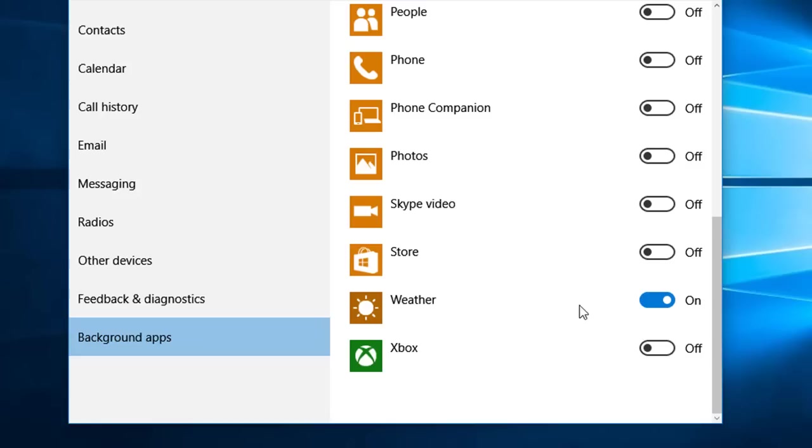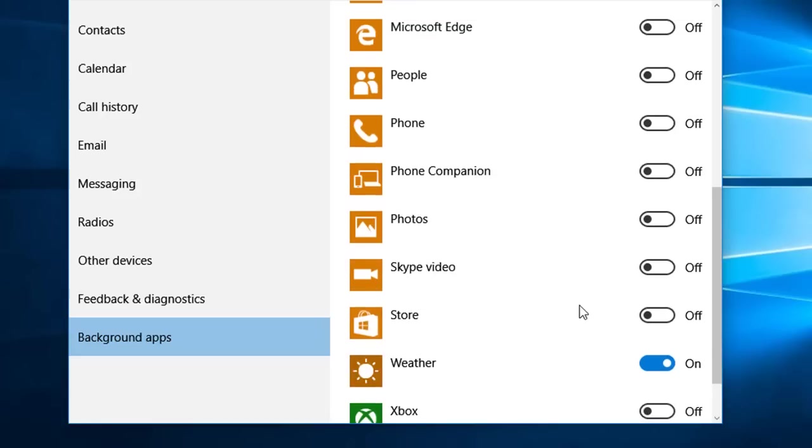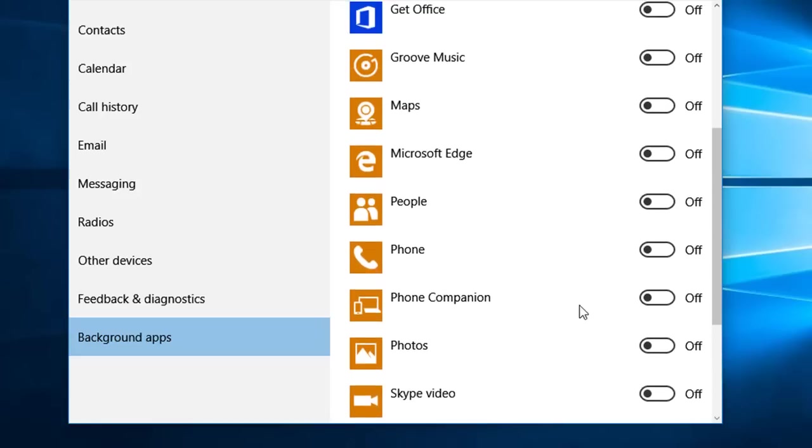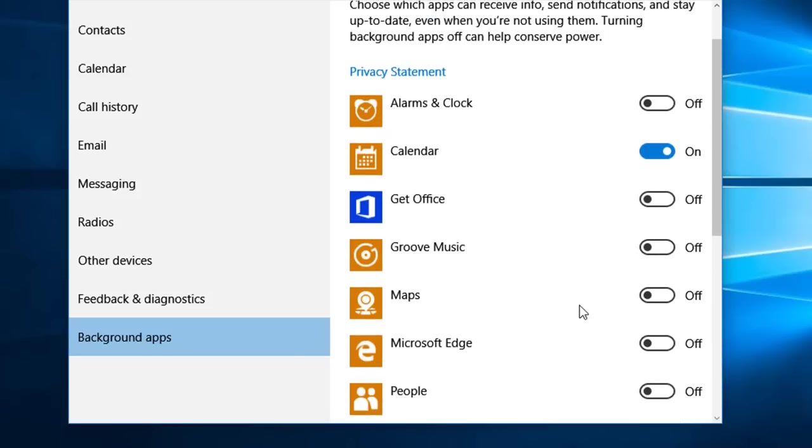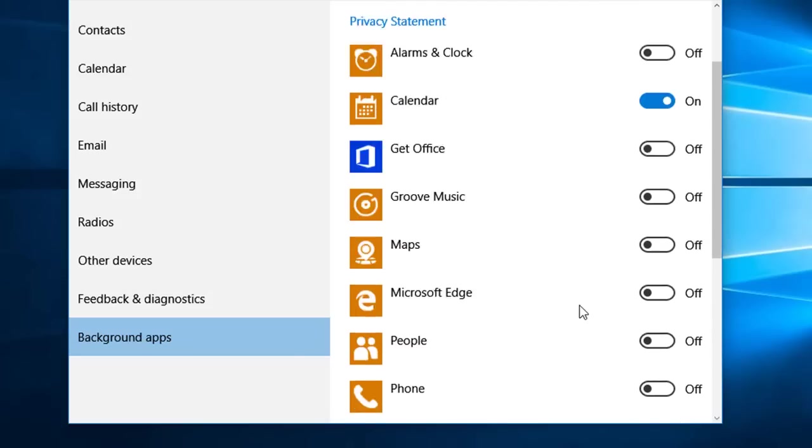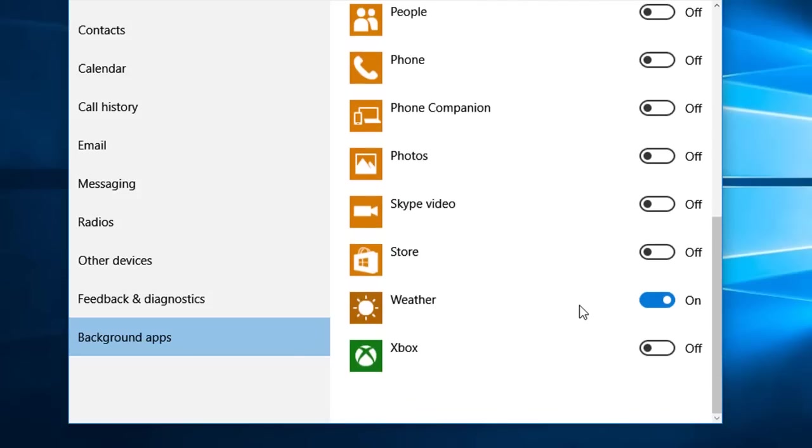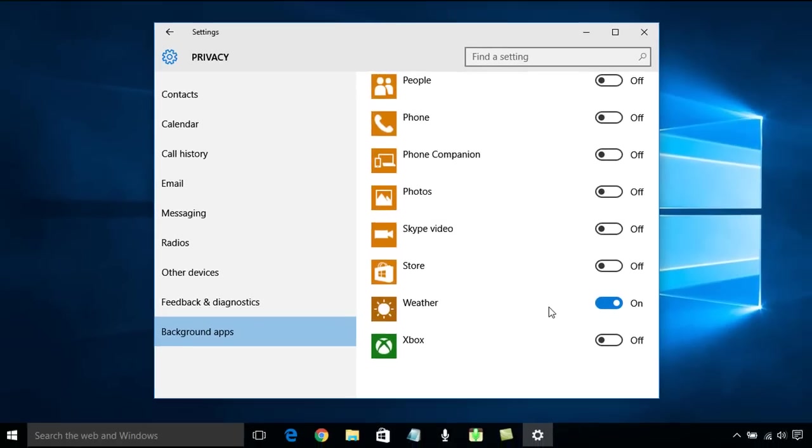So I suggest that you have a look in here and any apps that you're not using, turn off. You can always come back in here again and turn them back on if you find that you need them. OK, that's it for this time.